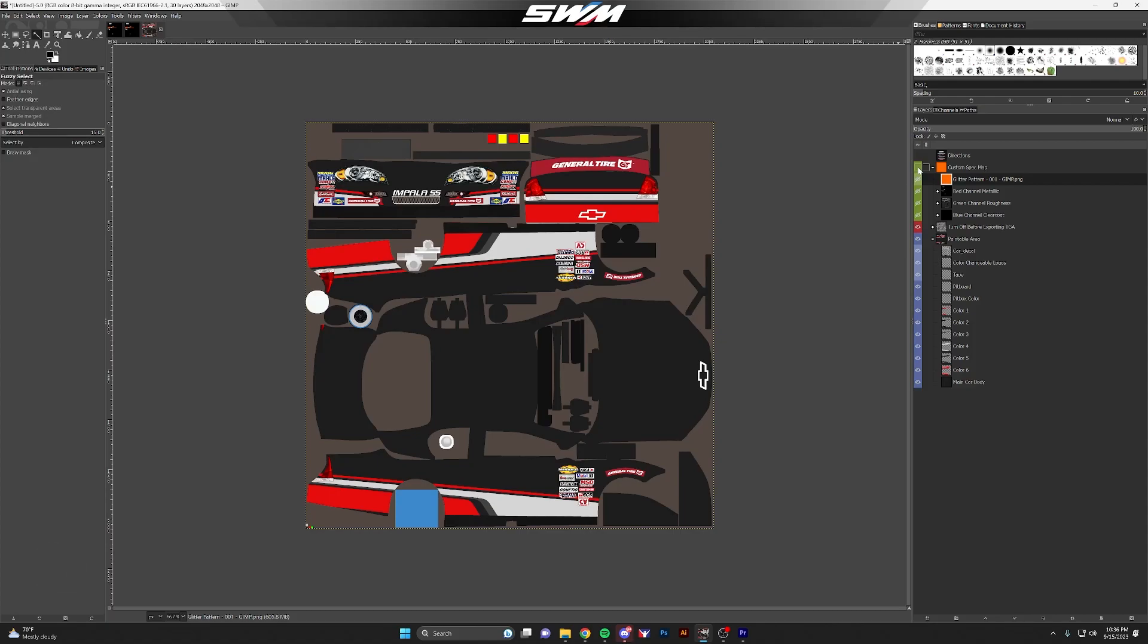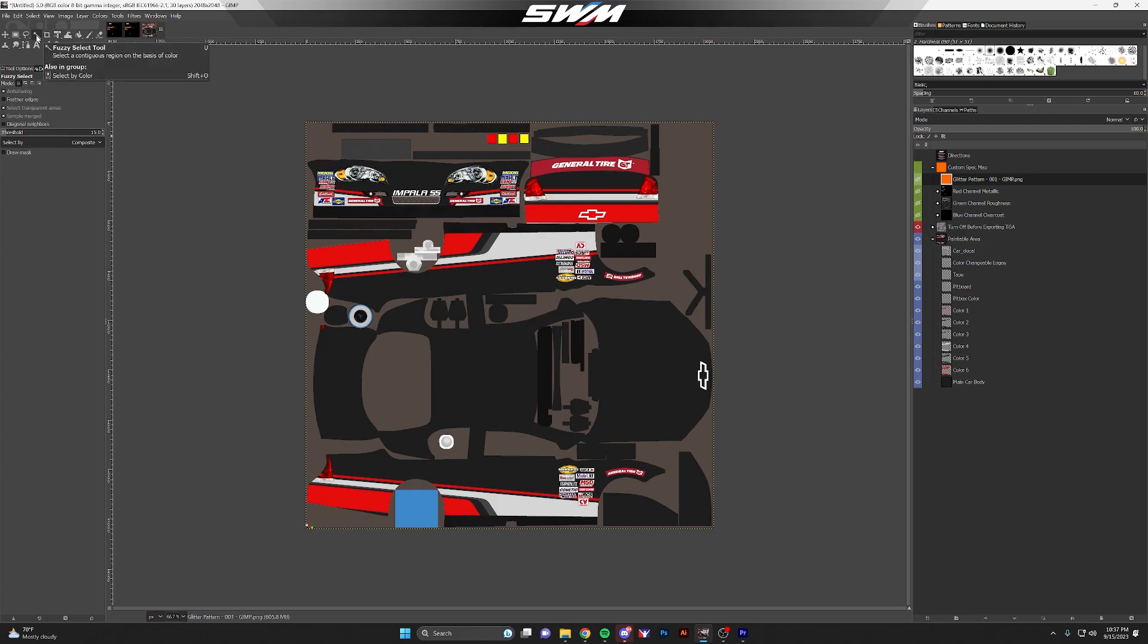From here, we're going to apply the spec map pattern only to the lower red sections of this template itself. You need to select the selection tool.